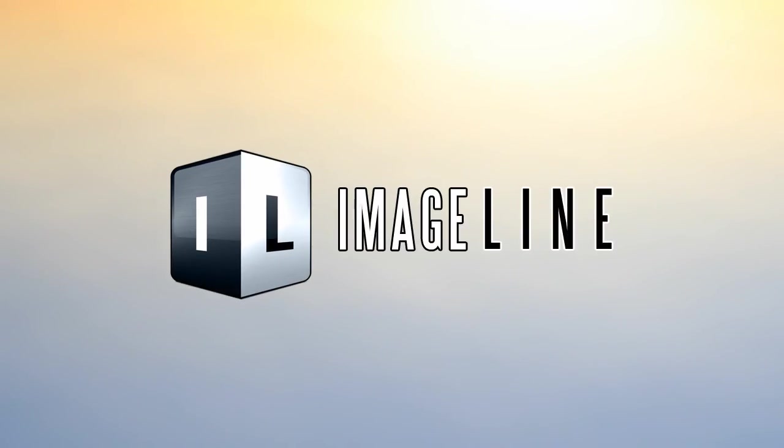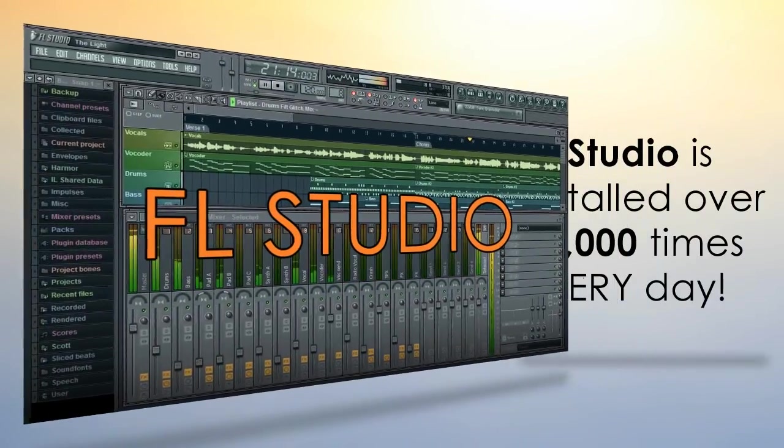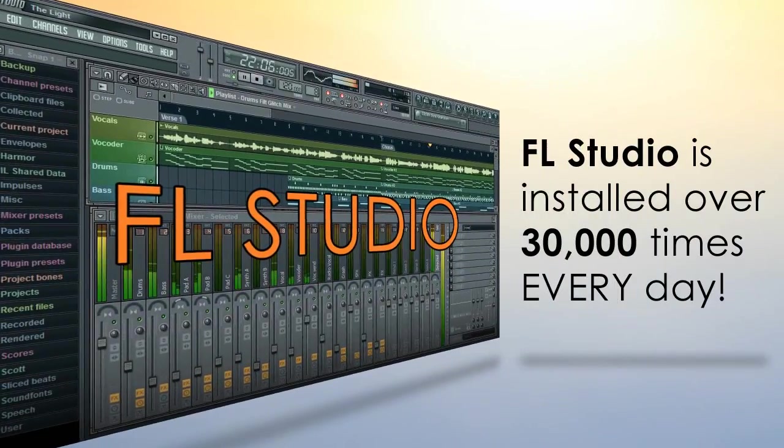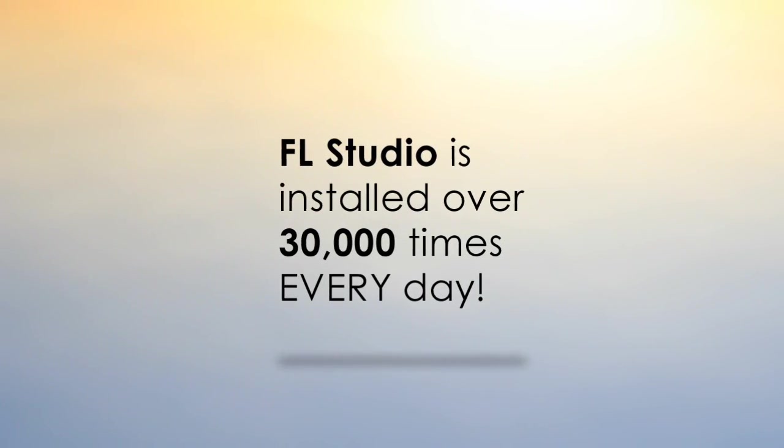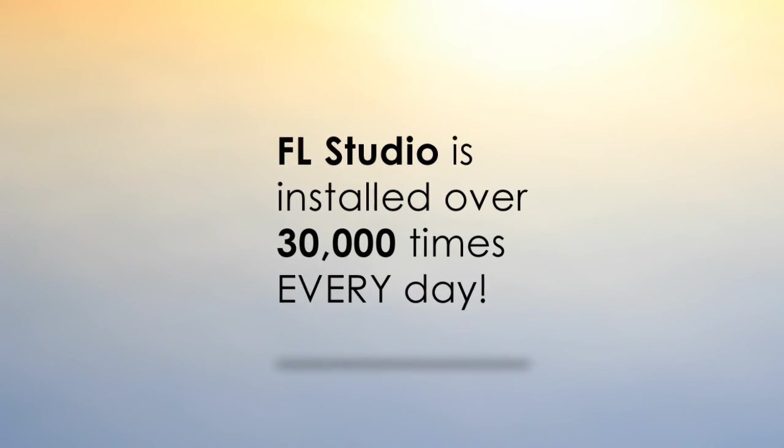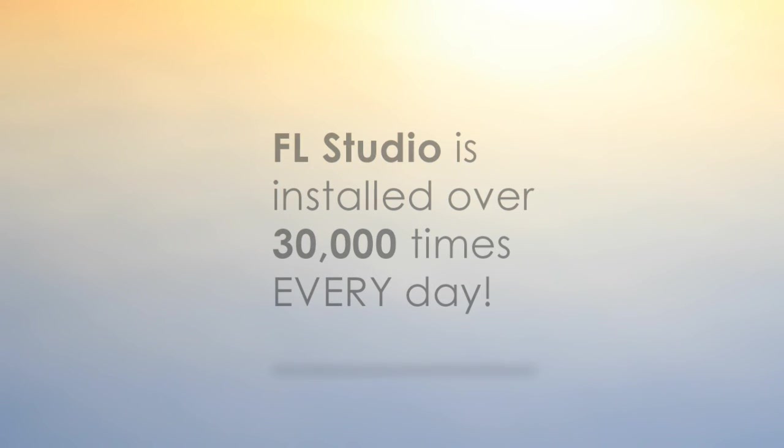What happens when Image-Line, the makers of FL Studio, one of the world's most successful, easy-to-use and inexpensive music production programs, wants to build their own e-commerce websites?